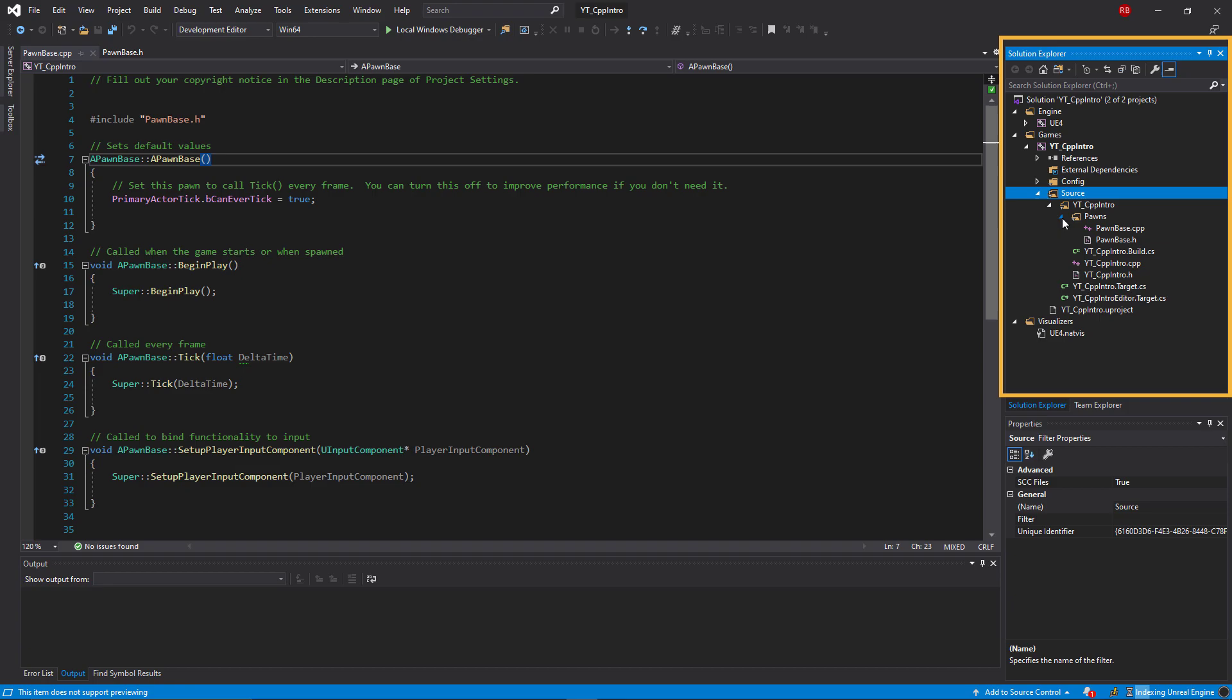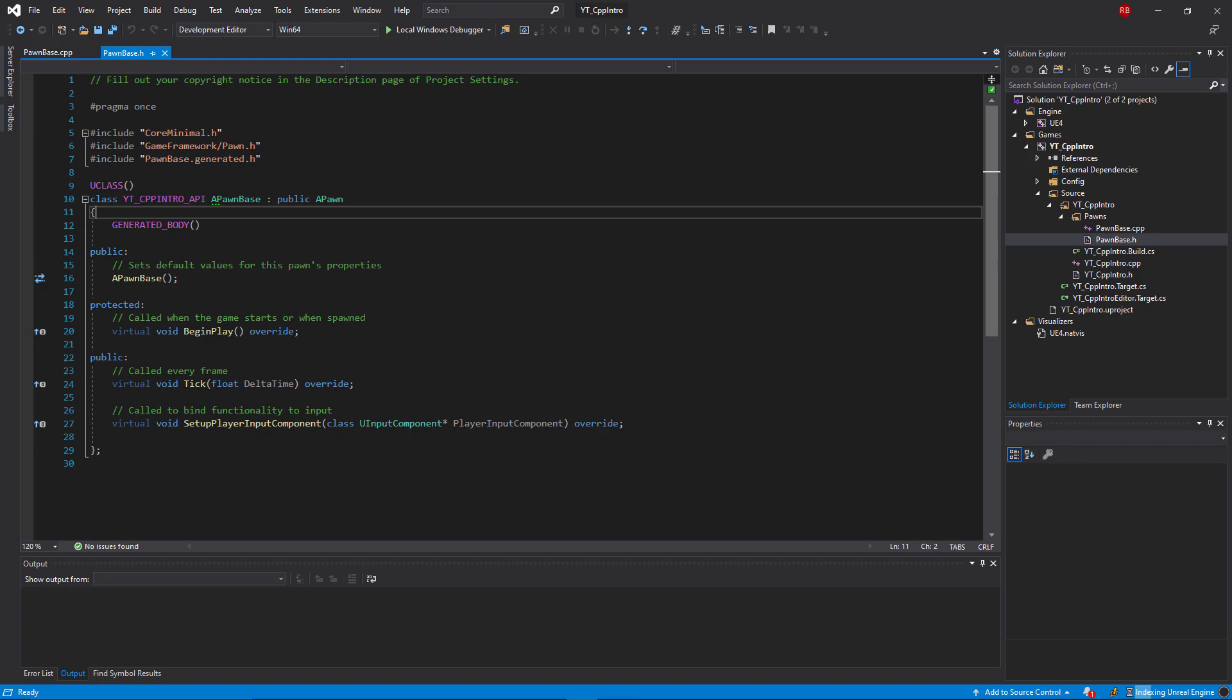To begin, here we're in the header file and you can kind of think of this as the place to store your variables that you'll be using in multiple places in the class or that you want exposed in blueprints later. You'll also be defining your components and your functions in here as well. At the top of the header file we have the default includes which basically just generate the information from other classes that this class will need to reference later on.